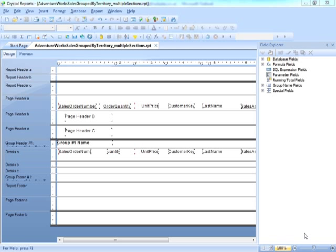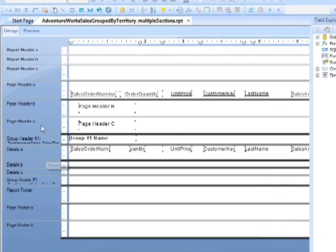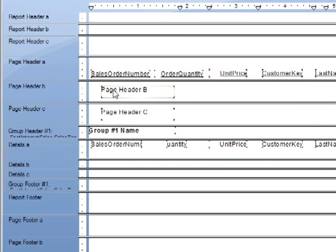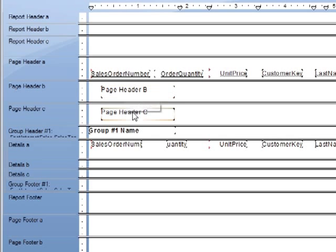So if we take our AdventureWorks groupedbyterritory underscore multiple sections, this already has multiple sections within it, and in fact the page header has some content in its second and third sections, so page header B and page header C.